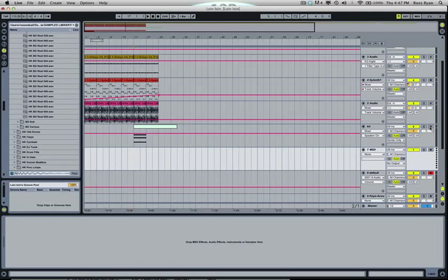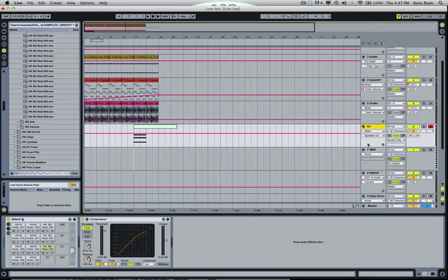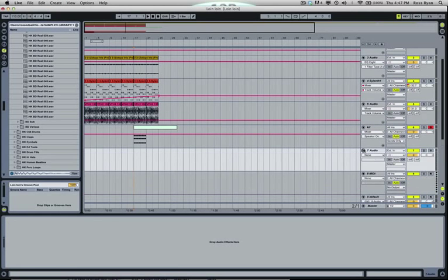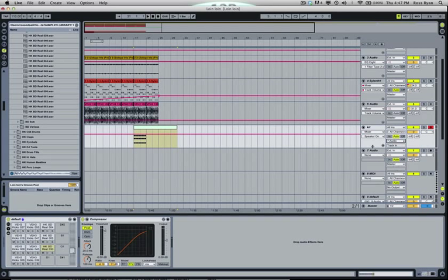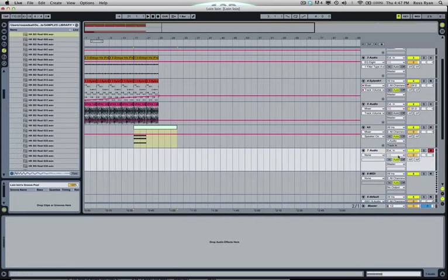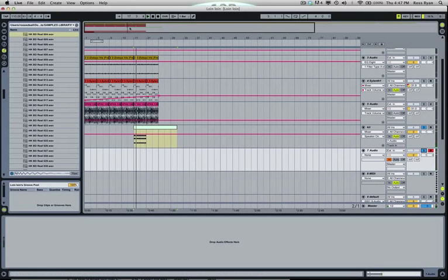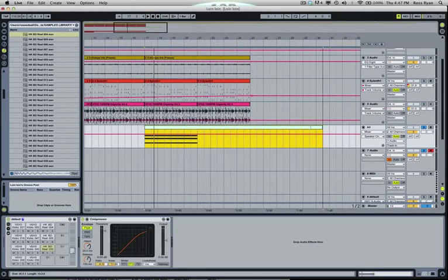I'll show you how I made this kick really quick, then we'll make a snare. Once I've got the kicks that I liked, I make a new audio track and I send those to that audio track. We'll solo this stuff.